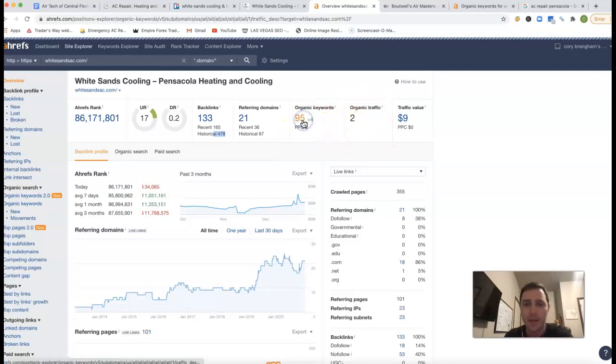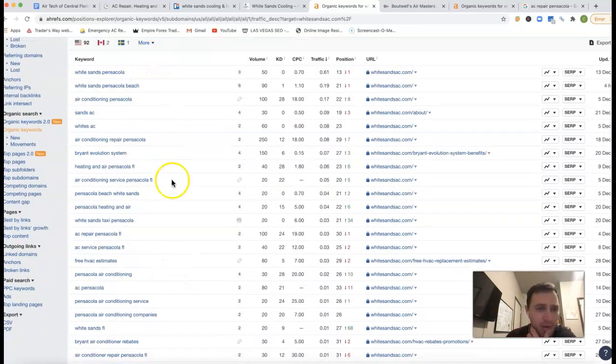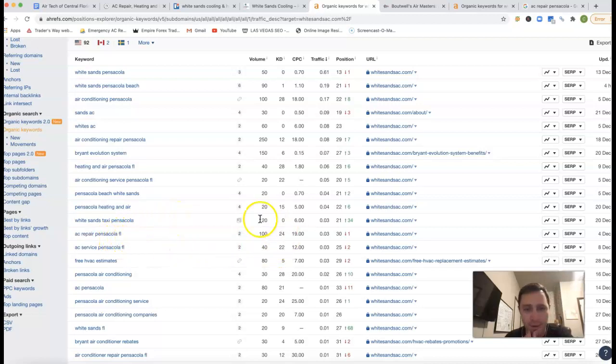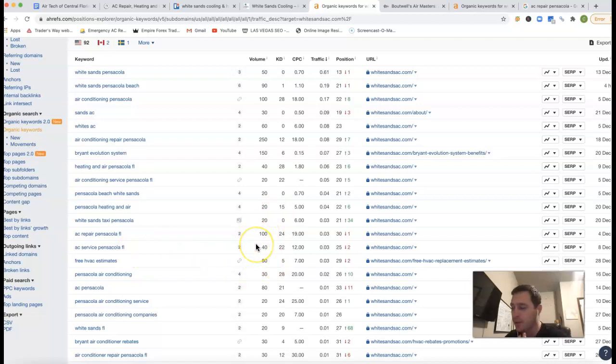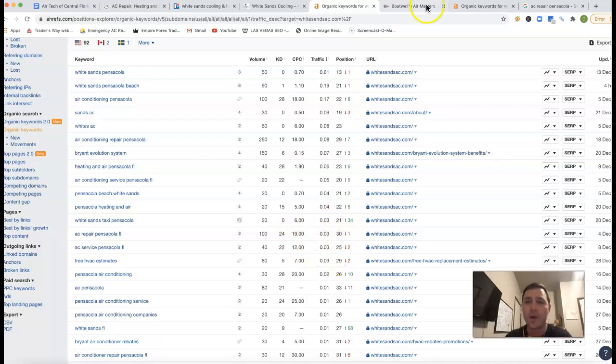And so out of all these keywords you're being found for, you're getting about two clicks to your website every month. Coming in and seeing where these clicks are coming from. You've got your name here. AC Repair Pensacola FL, there's 100 clicks every month. AC Service Pensacola FL, there's another 40 clicks. You're 25th, 30th position on those keywords, so you're missing all the traffic.